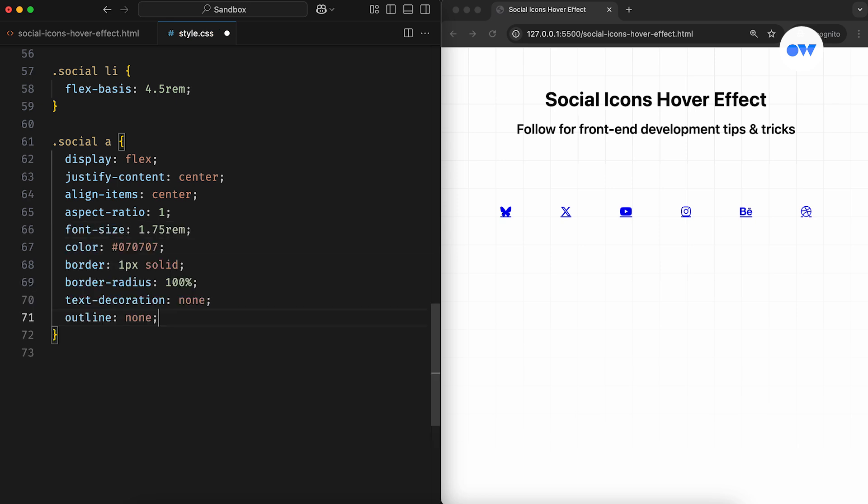After applying a few more presentational styles, here's how it looks on the front end. All links are perfectly aligned with a transparent background and a solid circular border.